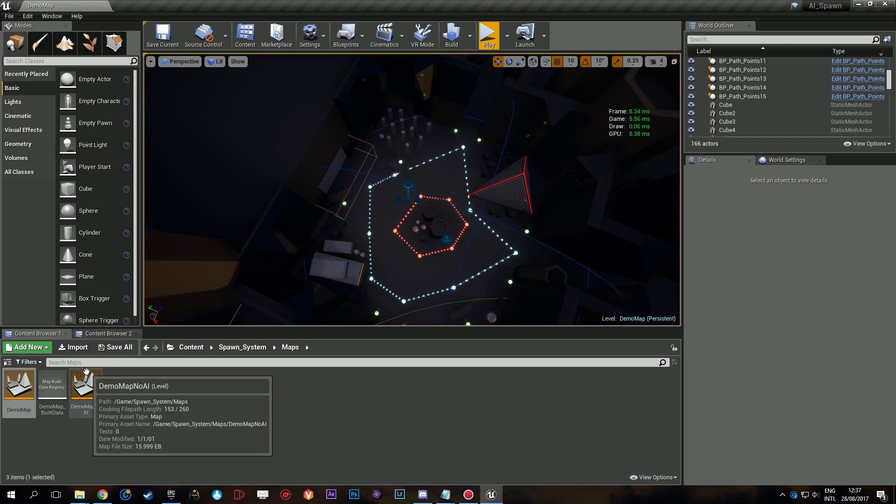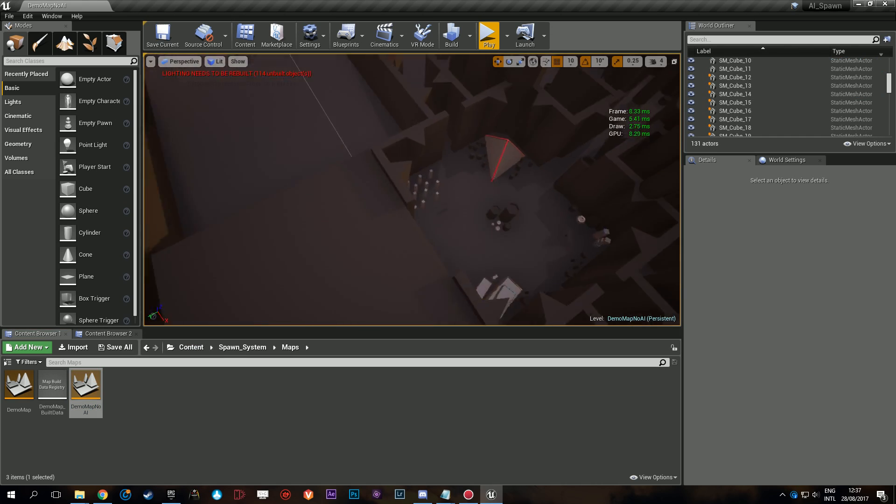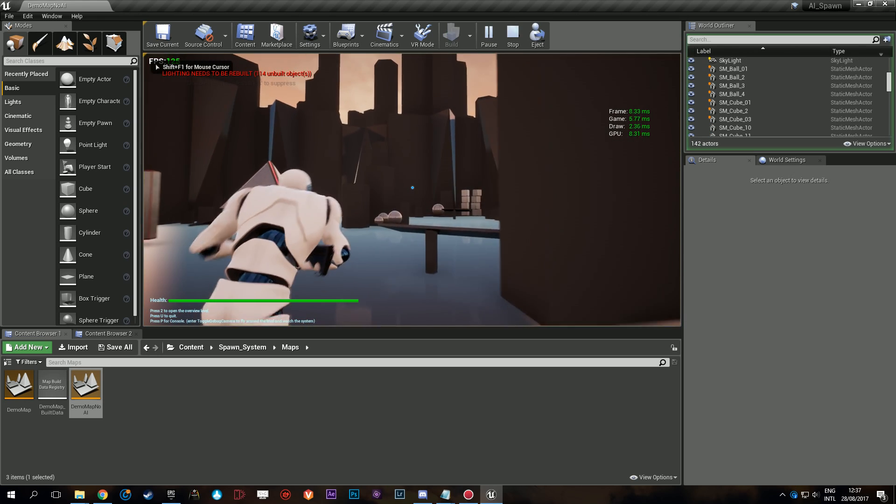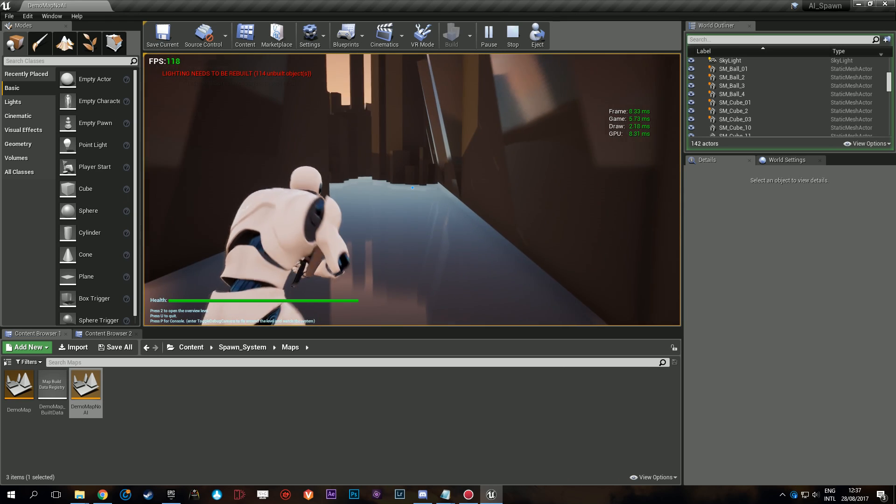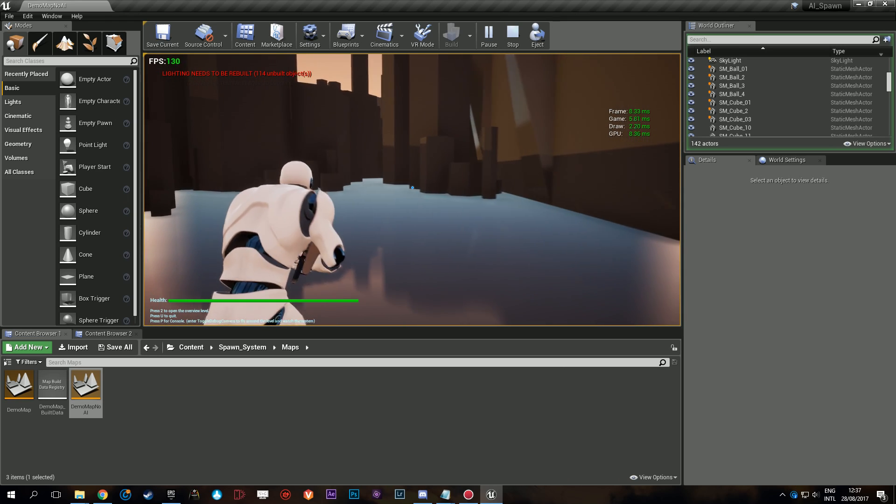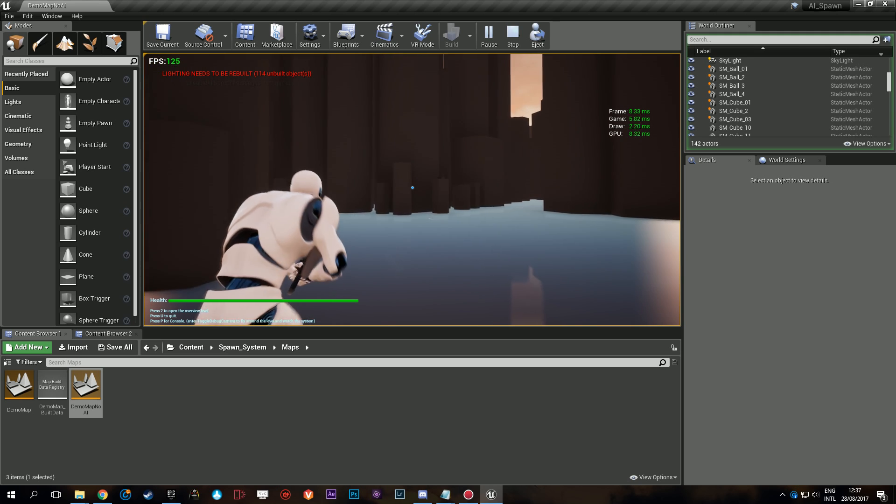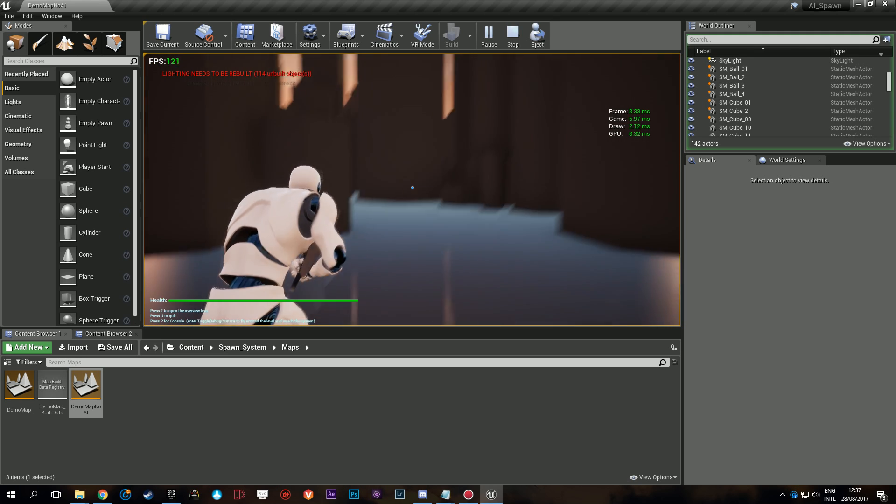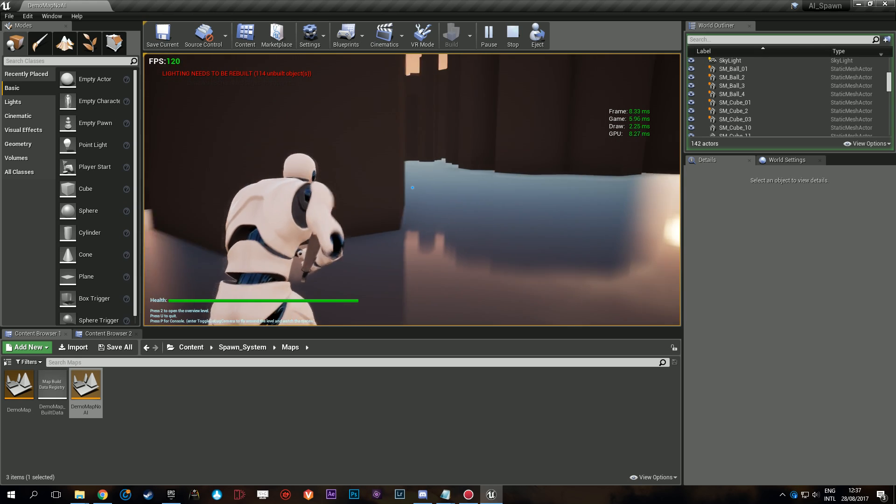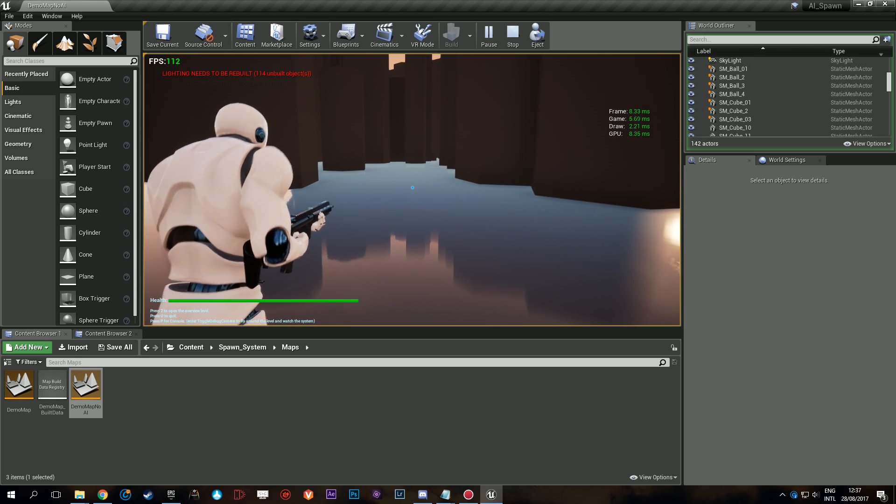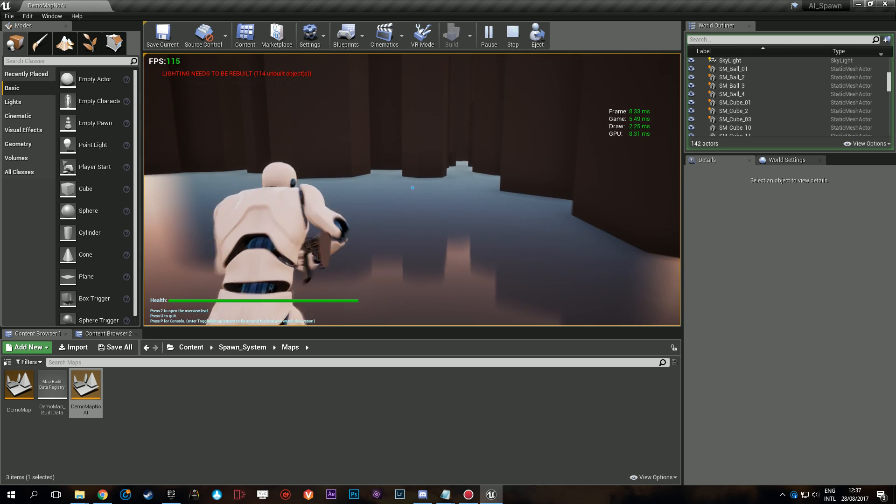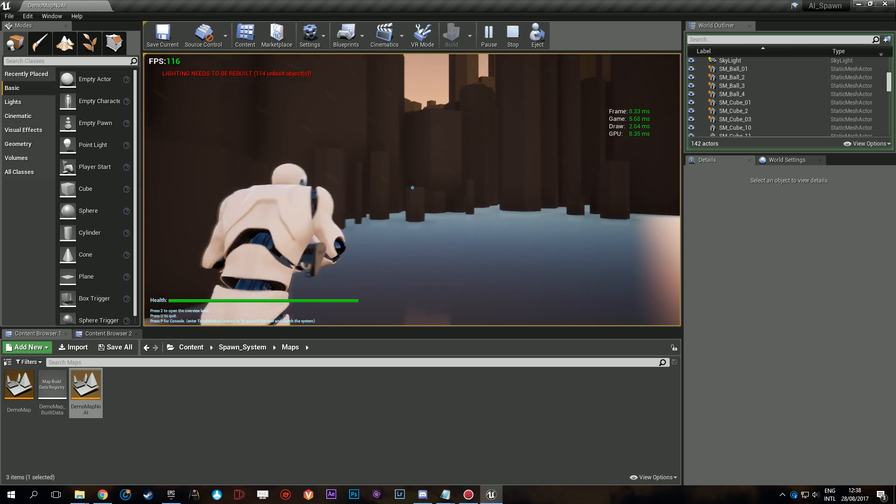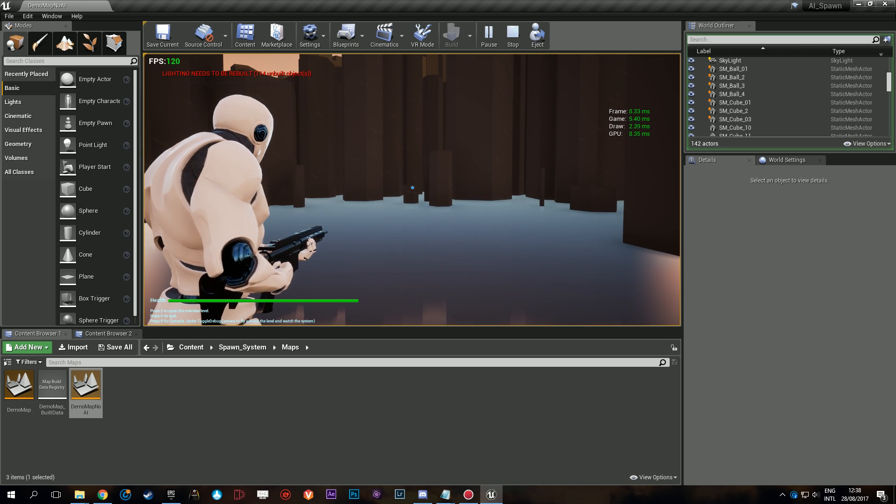First we're going to start off with no AI, so very simple map. Let's play and then we can have a look at the stats. Now 120 FPS, of course there's a GTX 1080 and i7 7700 in this machine. Game is at 5.6 milliseconds and sometimes it hits 6. It might be a bit higher because I'm recording in high quality at 60 FPS.